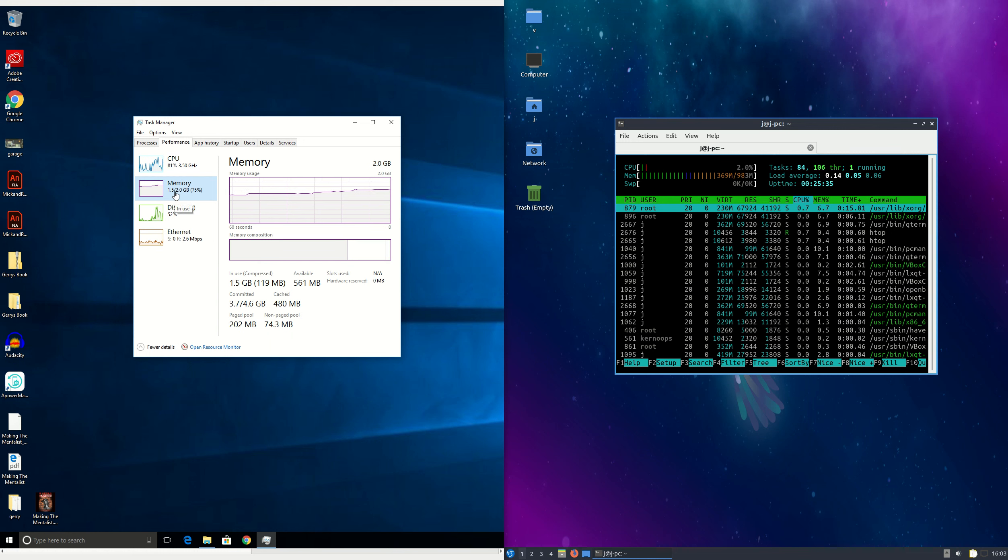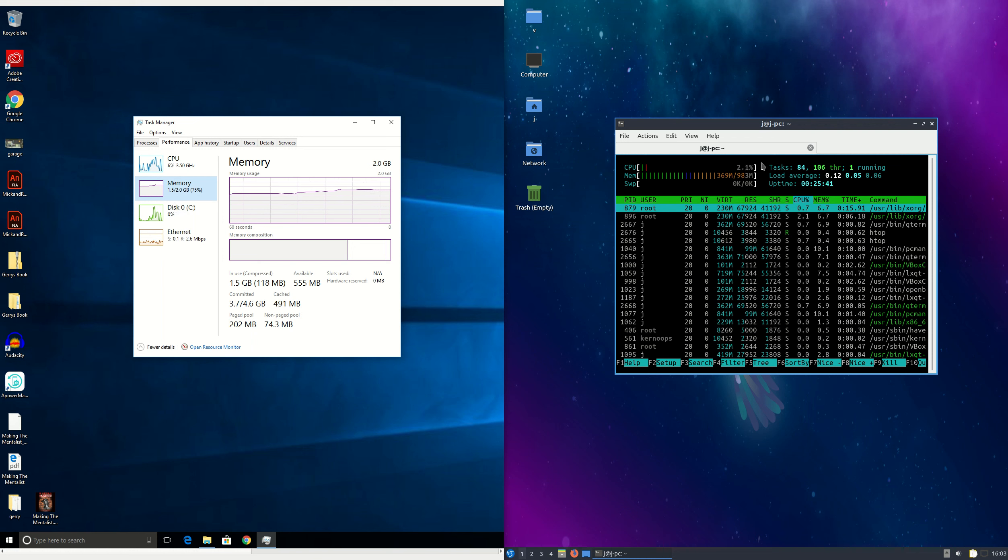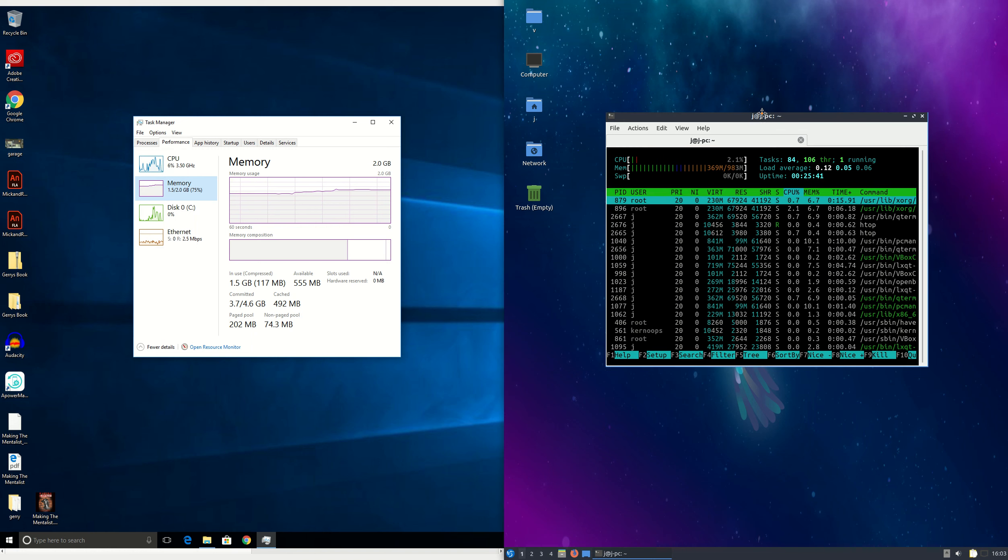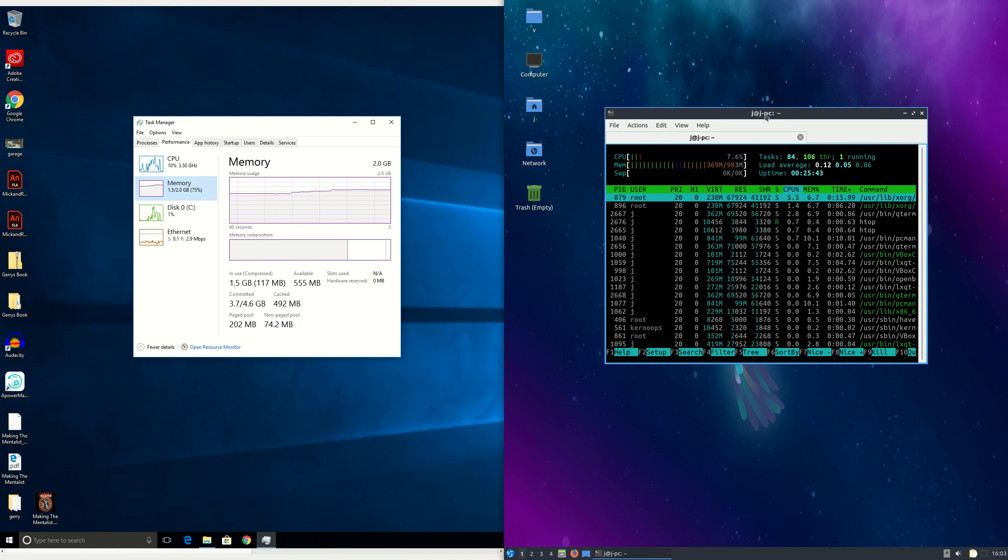This is hitting up 1.5GB now as opposed to about 0.3 of Gigabyte, 0.4 of Gigabyte. So no real comparison really, apples and oranges in this case.